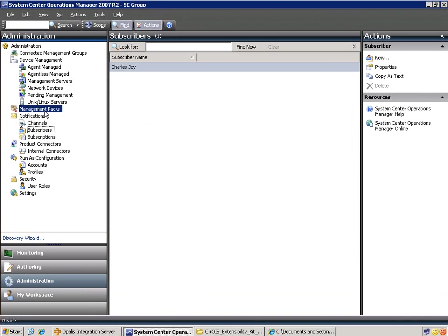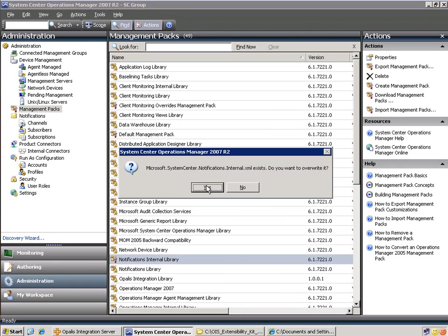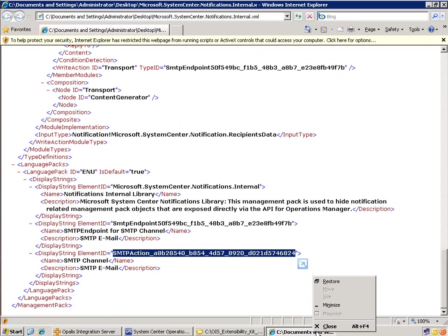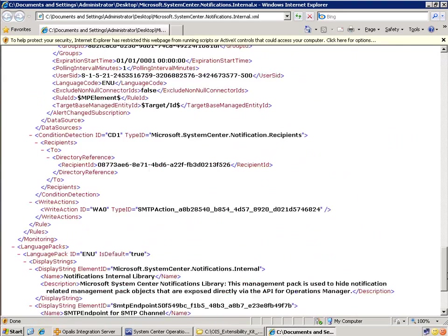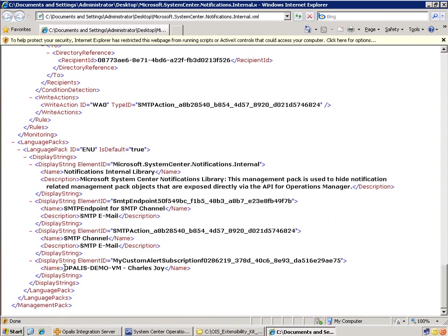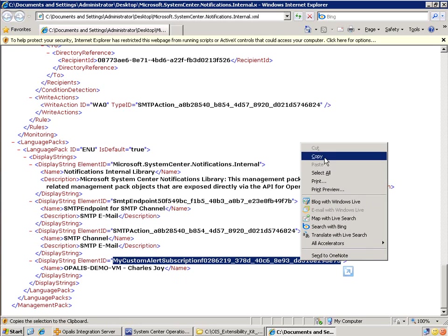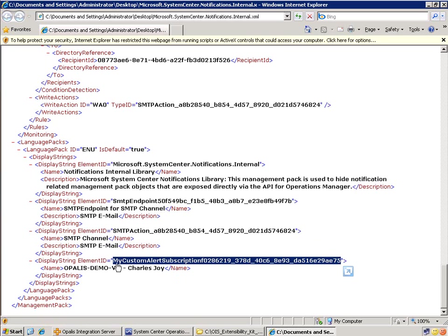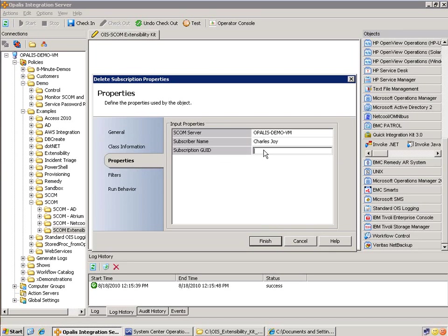Let's go back to management packs. We'll export this one — just replace the existing file — and then go take a look at it. Once again, it's all the way at the bottom. You can see here is the subscription name, the friendly name, and this is the subscription GUID that we're looking for. Copy that. You can see this is called 'my custom alert' — you could name this whatever you want in the source code; I just kept it something generic. Now if we go back to Opalis, open up the object, go to properties, you can paste that in here.